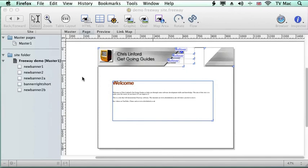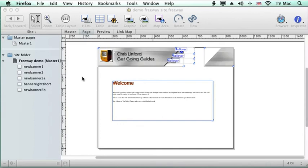So visit me on www.chrislinford.co.uk or you can find me on iTunes or YouTube.